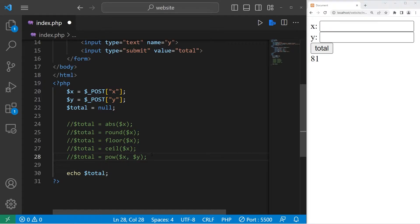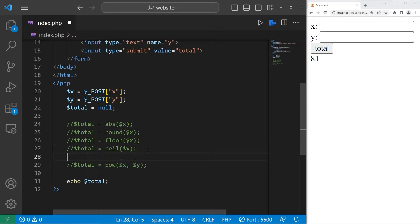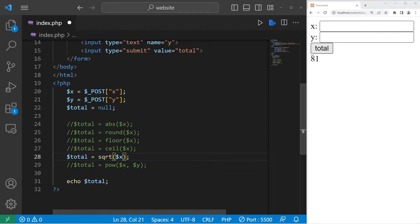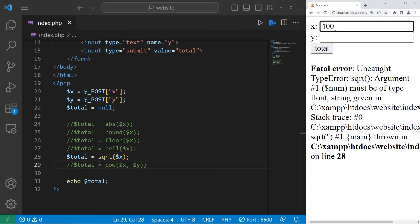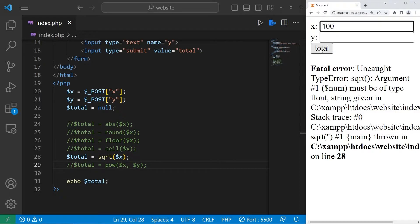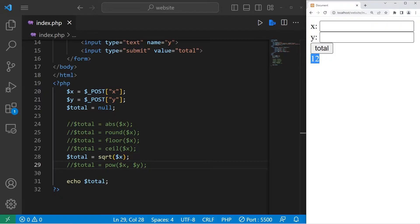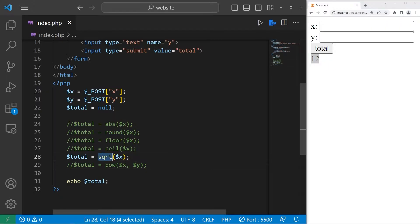Then we have square root. Total equals sqrt, add a set of parentheses. Let's find the square root of x. What is the square root of 100? That is 10. The square root of 144 is 12. That's the square root function.